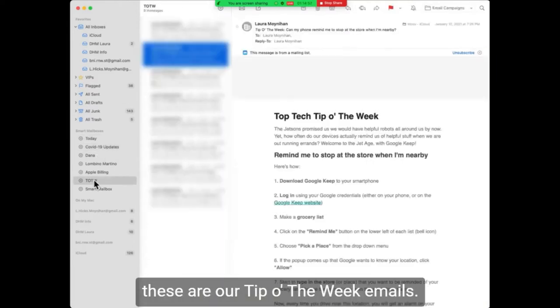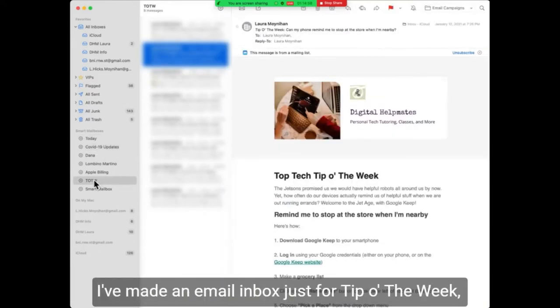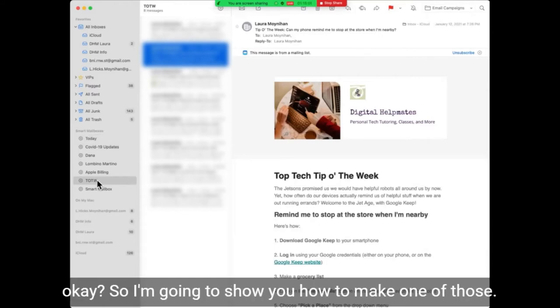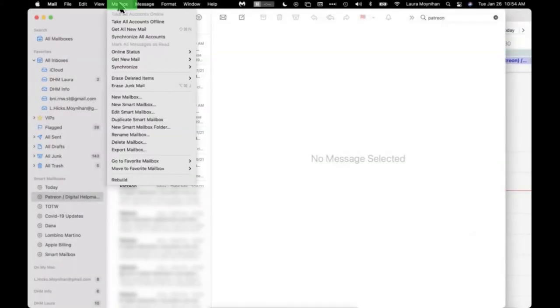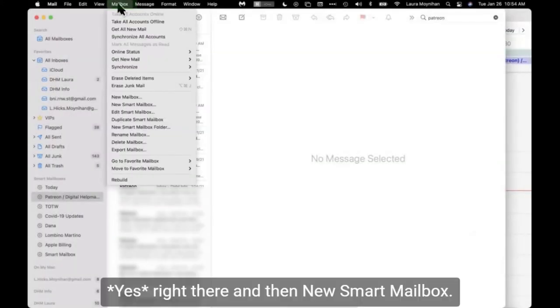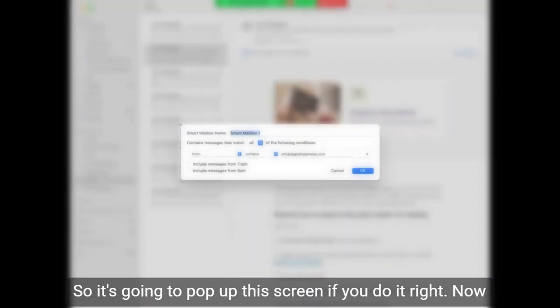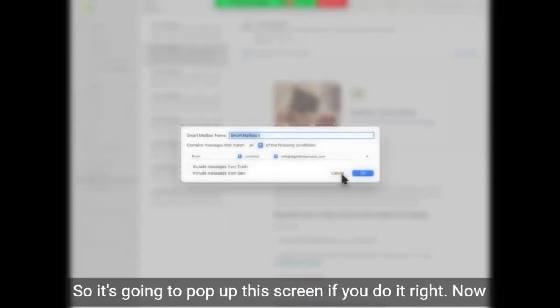Down here, these are our tip of the week emails — I've made an email inbox just for tip of the week. I'm going to show you how to make one of those. You go to Mailbox right there, and then New Smart Mailbox, and it's going to pop up a screen.